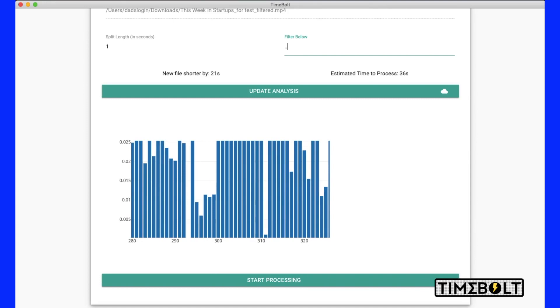So I would either keep it at 0.01 or 0.009. And then the split length is where you really save a lot of time. What I typically like to do is go between 0.25 and 0.5. This one I'm going to do 0.25.